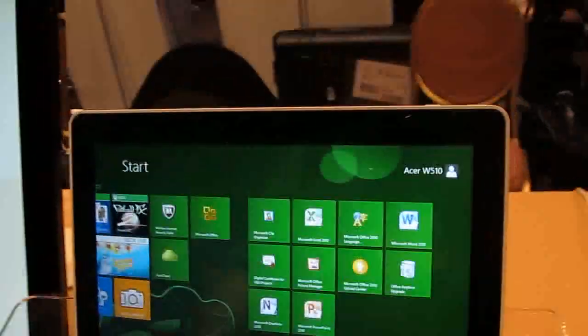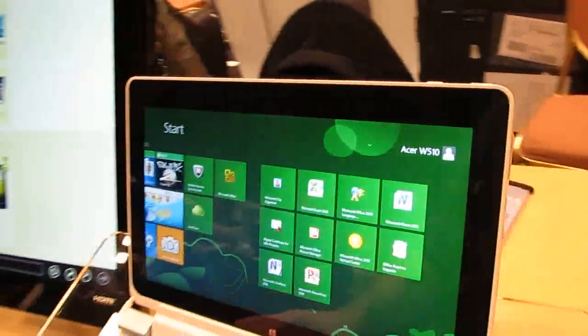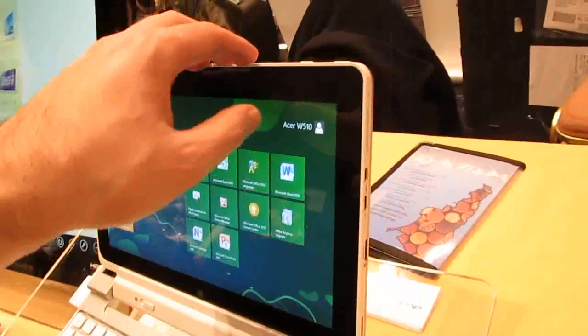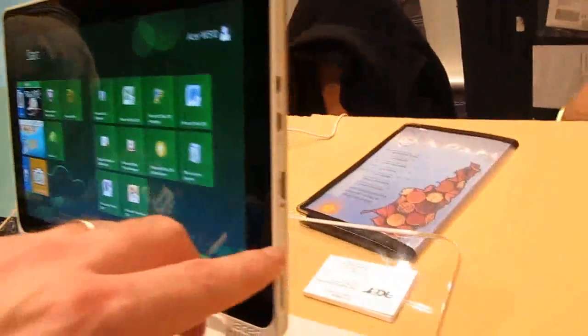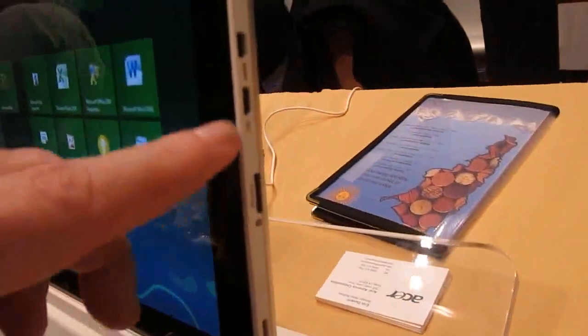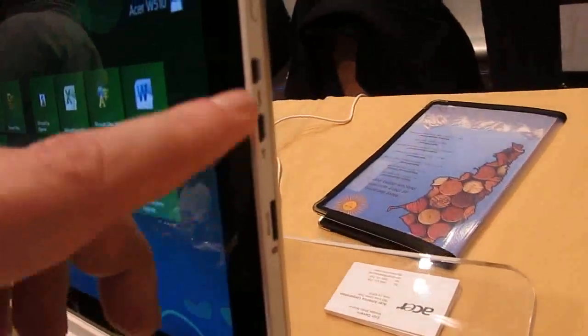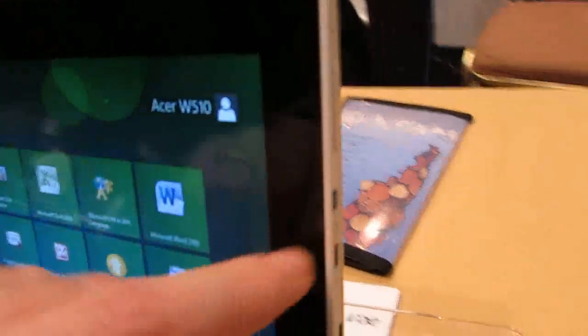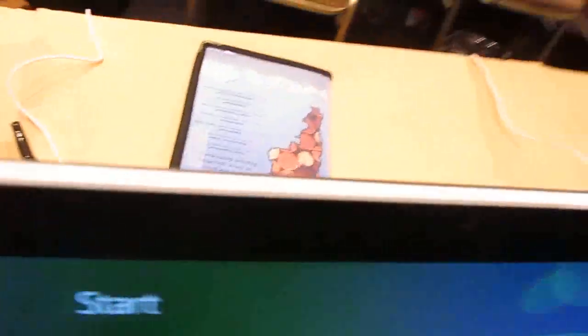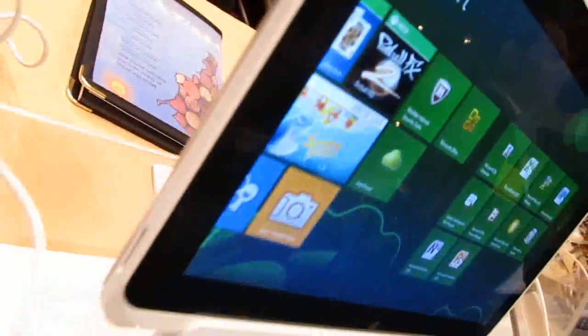It comes for $499 if you just want to get the tablet itself, which as you can see has microSD card slots, USB ports, HDMI, power jacks, speaker, and so forth.